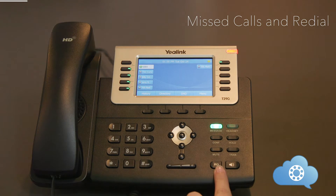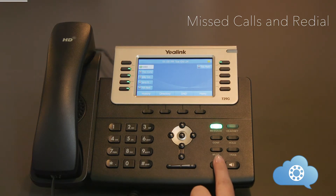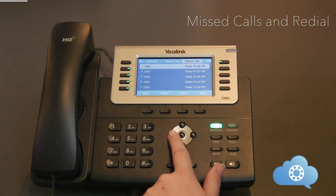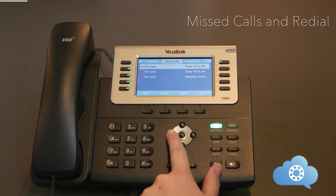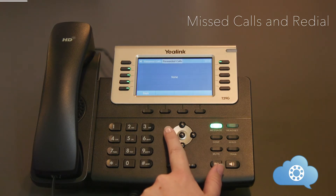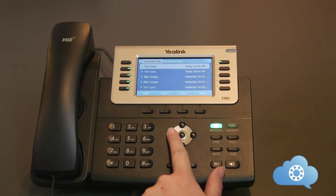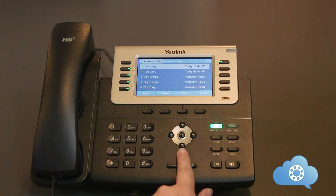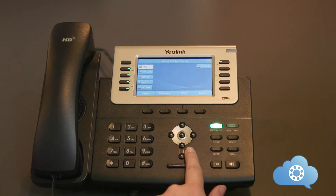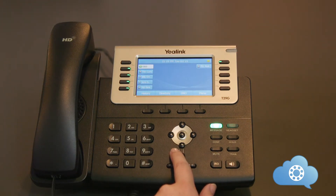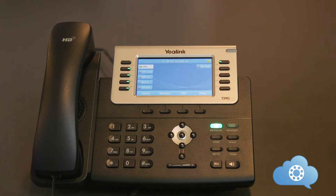The RD key is used for quick access to the most recent calls so you can redial these numbers. By hitting the RD key, you will be able to scroll through placed calls, missed calls, all calls, forwarded calls, and received calls. You can use the arrow keys to scroll up and down, left and right through the calls. If you want to dial one of the numbers, just highlight the number and hit send.